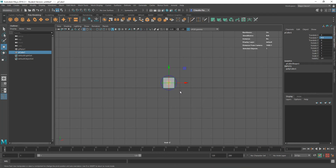I'm pressing the D key — D as in Diego — and keeping it pressed, then I'm going to press either the V key to snap to point, the C key to snap to curve, or the X key to snap to grid, depending on what I need. In this case, I need to snap to point, so I press V as in Victor. Both keys — D as in Diego and V as in Victor — are pressed, and I'm going to snap that pivot point to this corner.